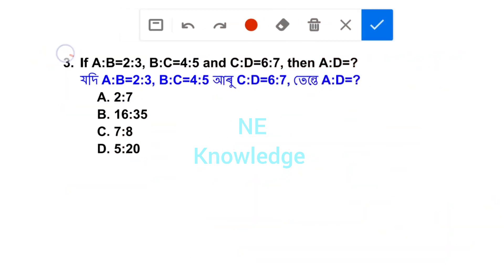Question number 3: if A:B is equal to 2:3, B:C is equal to 4:5, and C:D is equal to 6:7, then find A:D and A:B:C:D.